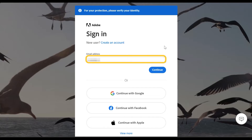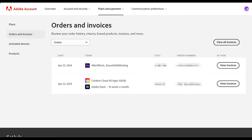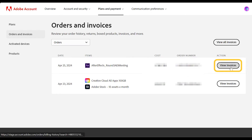Sign in to your Adobe account at https://account.adobe.com/orders. Once signed in, select View Invoices for the desired plan or product.